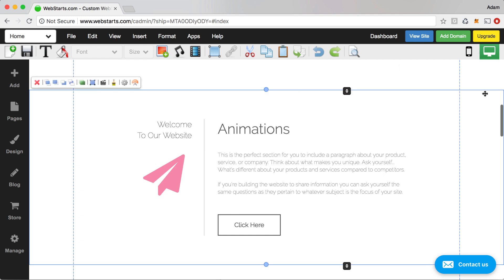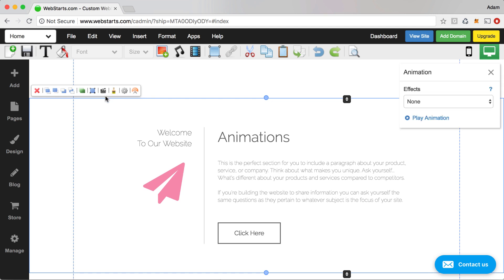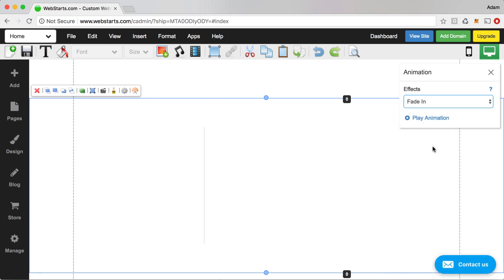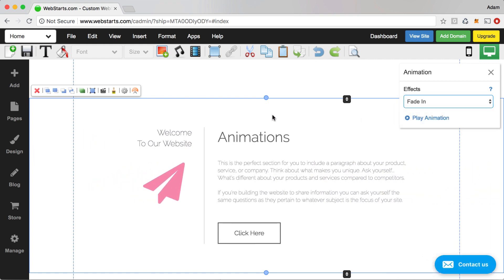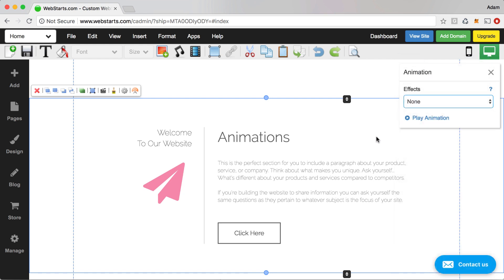You can apply animations to everything in a strip by selecting the strip — all of these elements are attached to my strip — then clicking the animation icon and applying it. Whatever animation you apply to the strip will happen before the individual element animations.